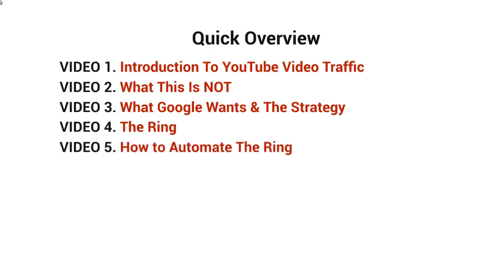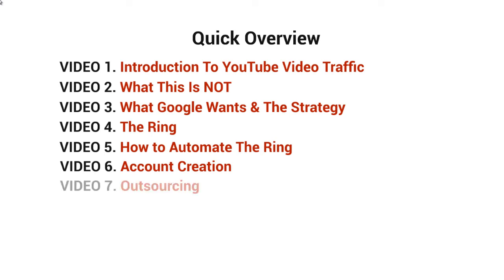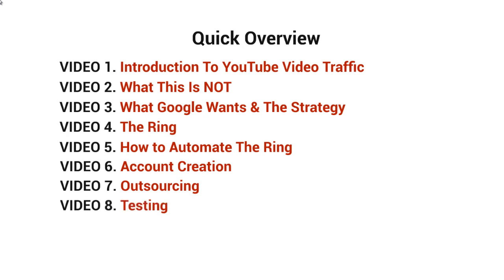Video number five, we'll talk about how to automate the ring. Video number six, we'll talk about account creation. Video number seven, we'll talk about how to outsource the account creation and the very tedious process of building the ring. And video number eight, we'll talk about testing this out.